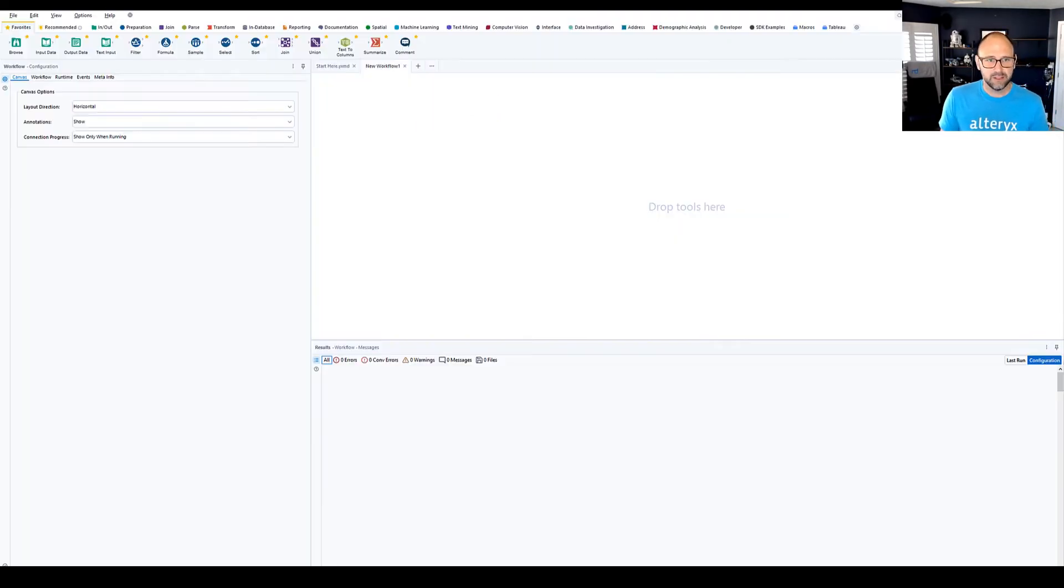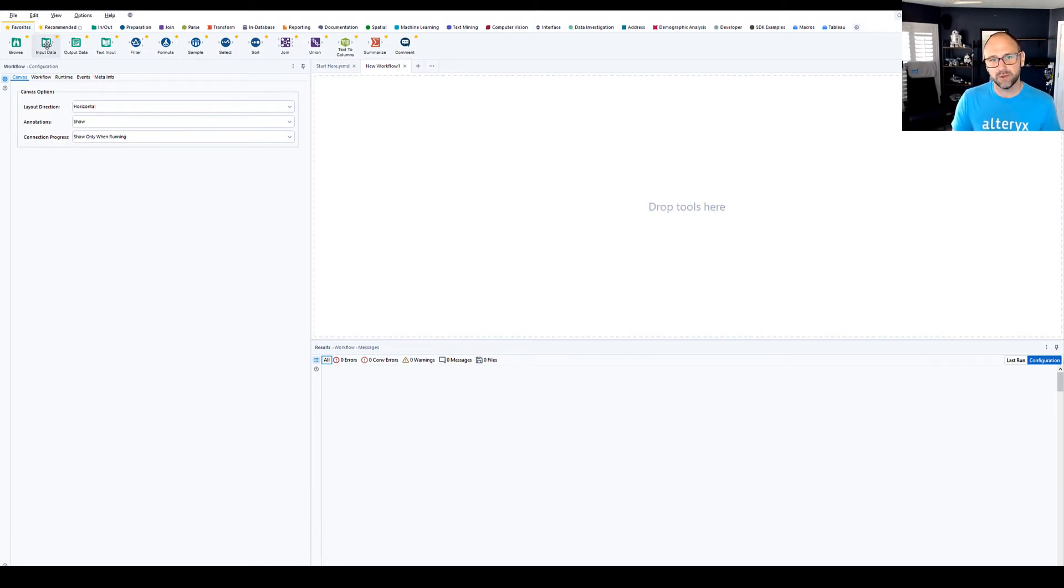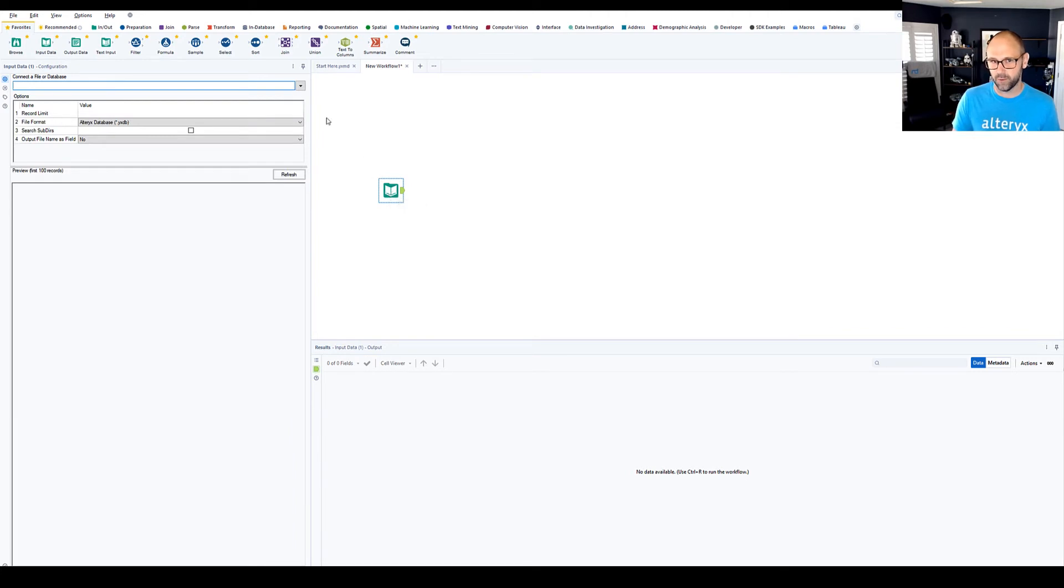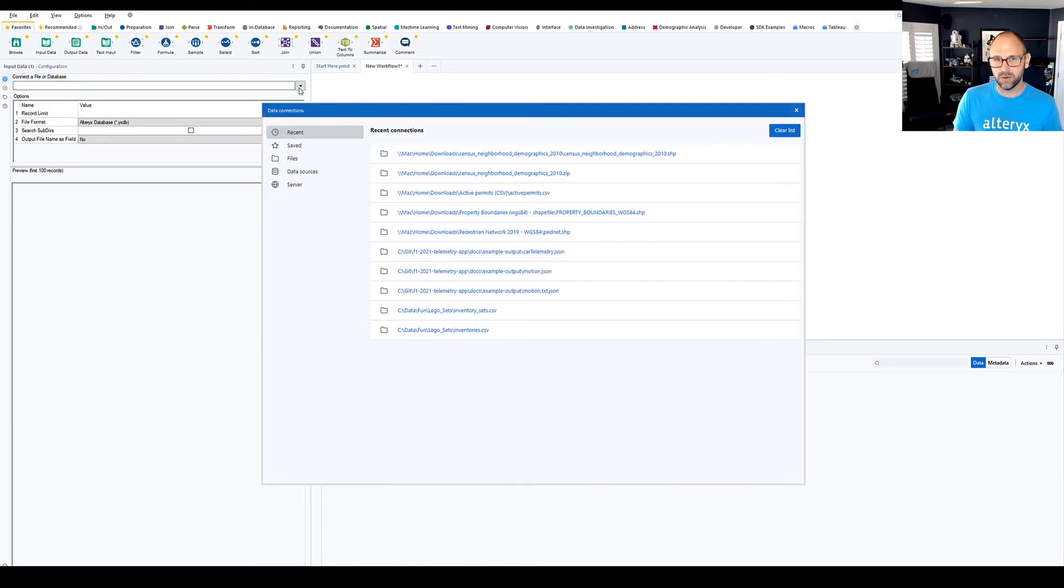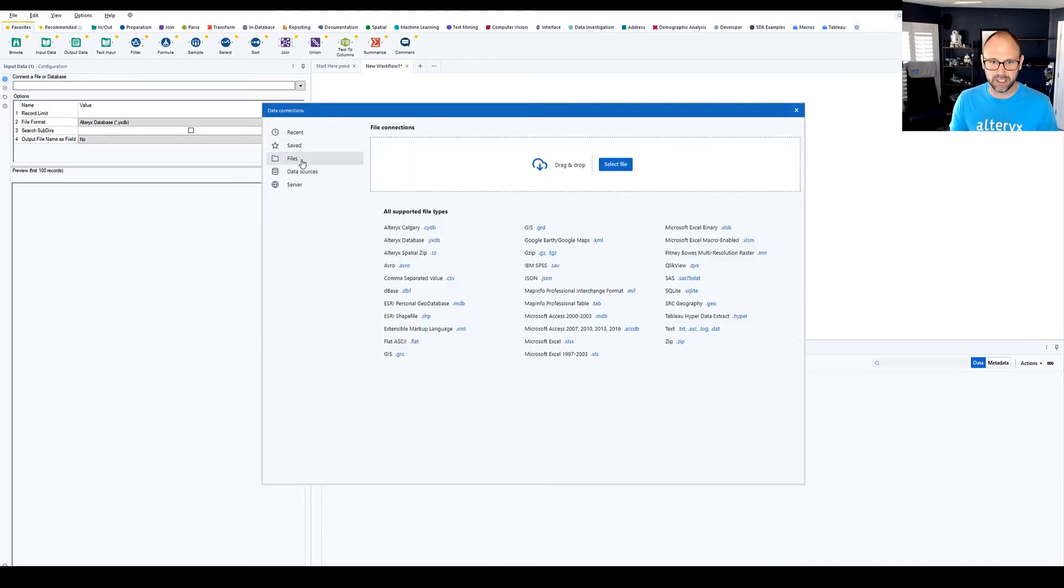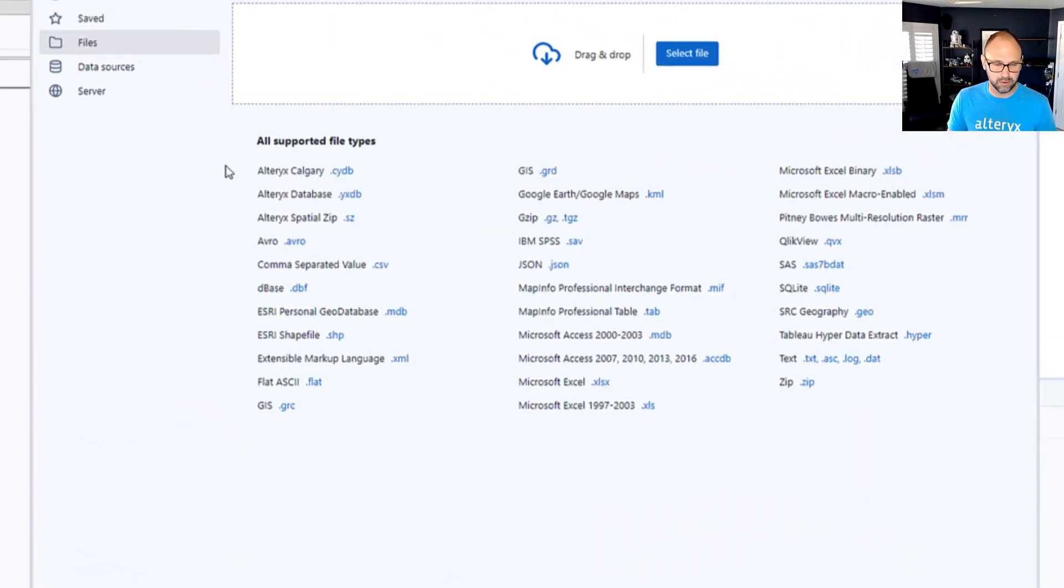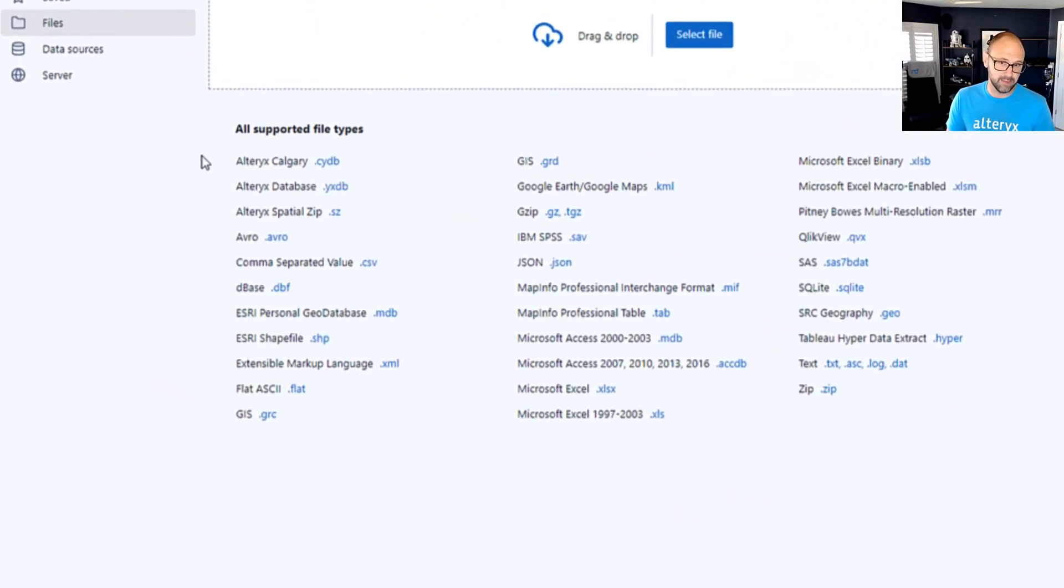All right. So now we'll open Designer and Alteryx can read many types of spatial data formats. And so here you'll see listed in the data connection manager Google KMLs and shapefiles.